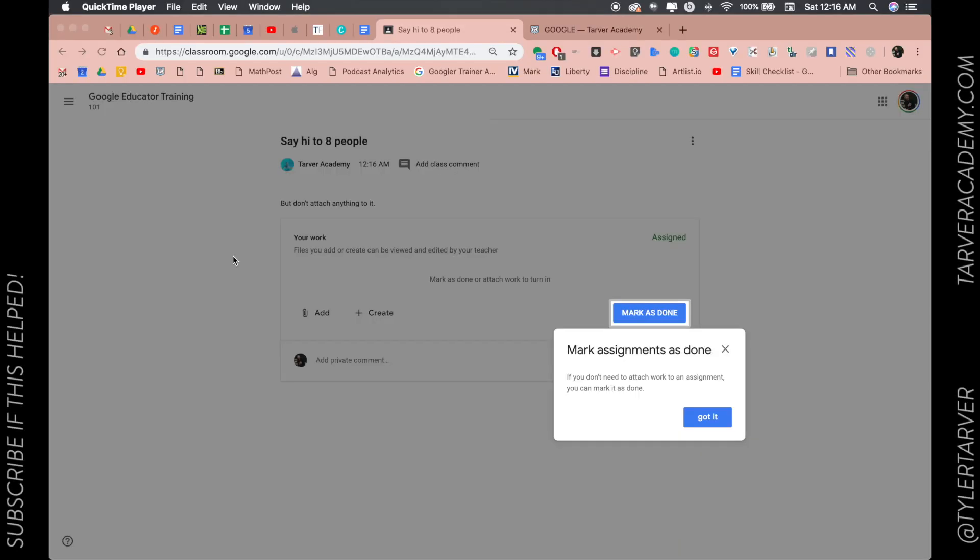What's up ladies and gentlemen, my name is Tyler with Tarver Academy and today we're in Google Classroom. This is going to be from the perspective of a student and what they need to do if they're